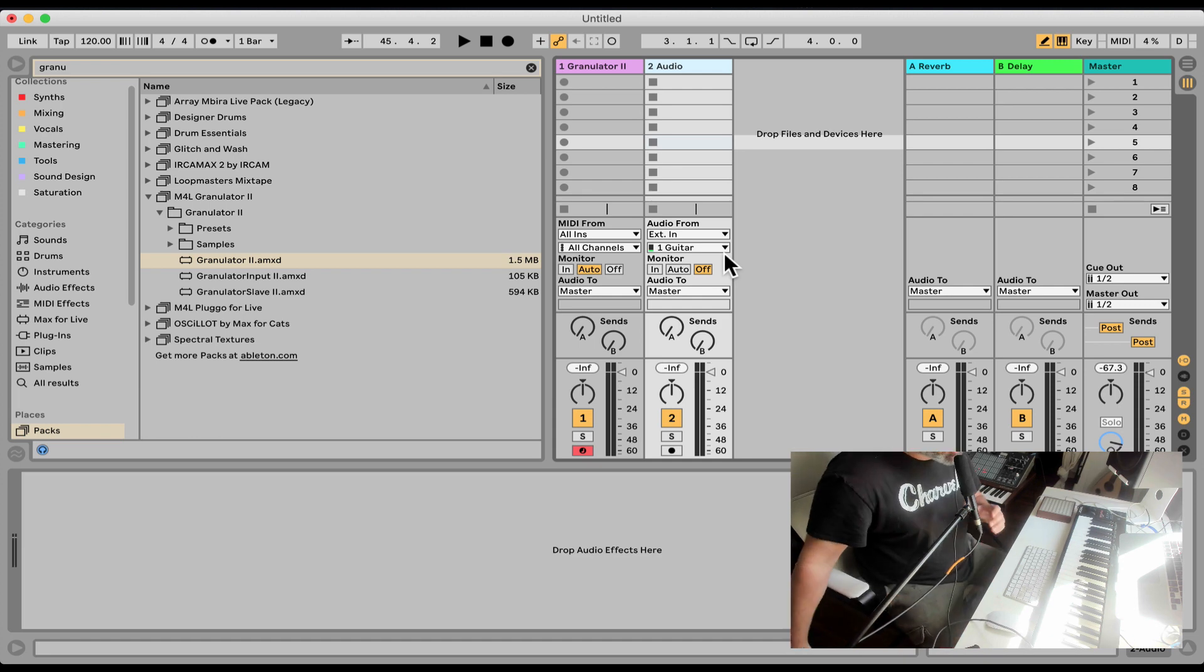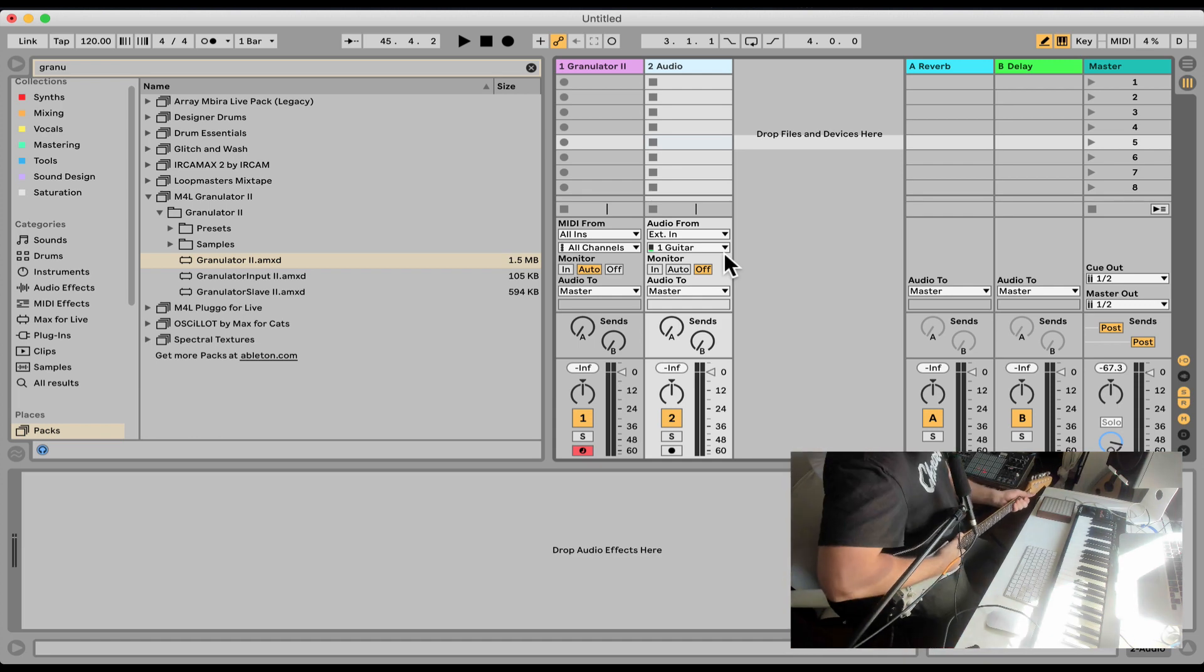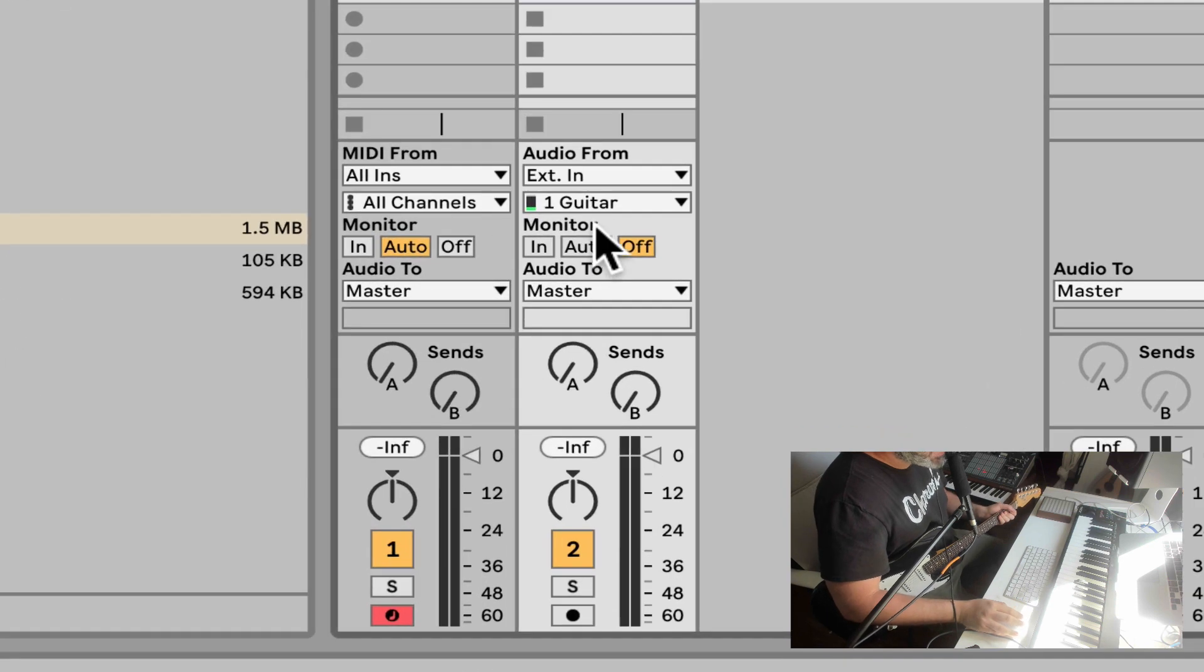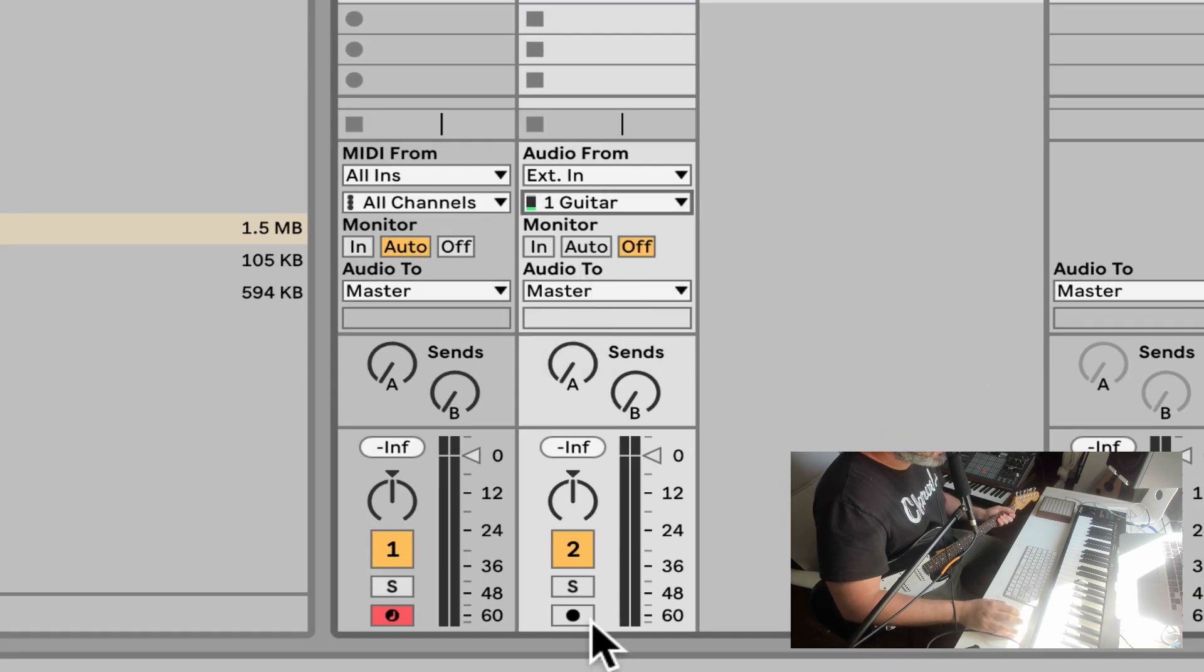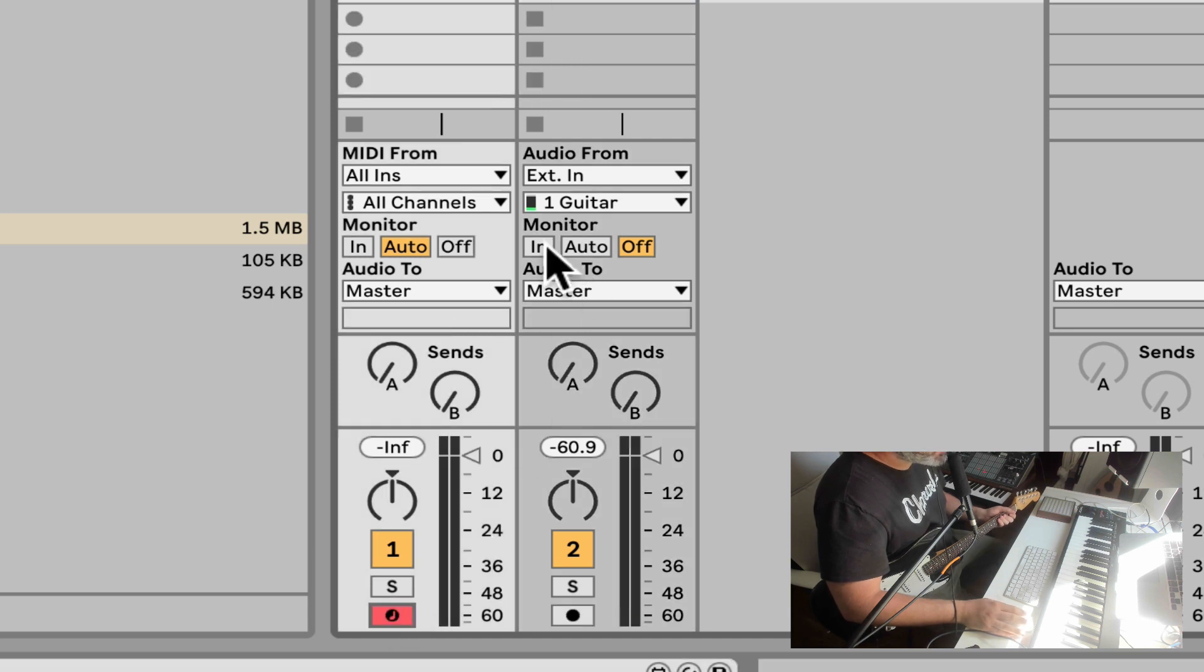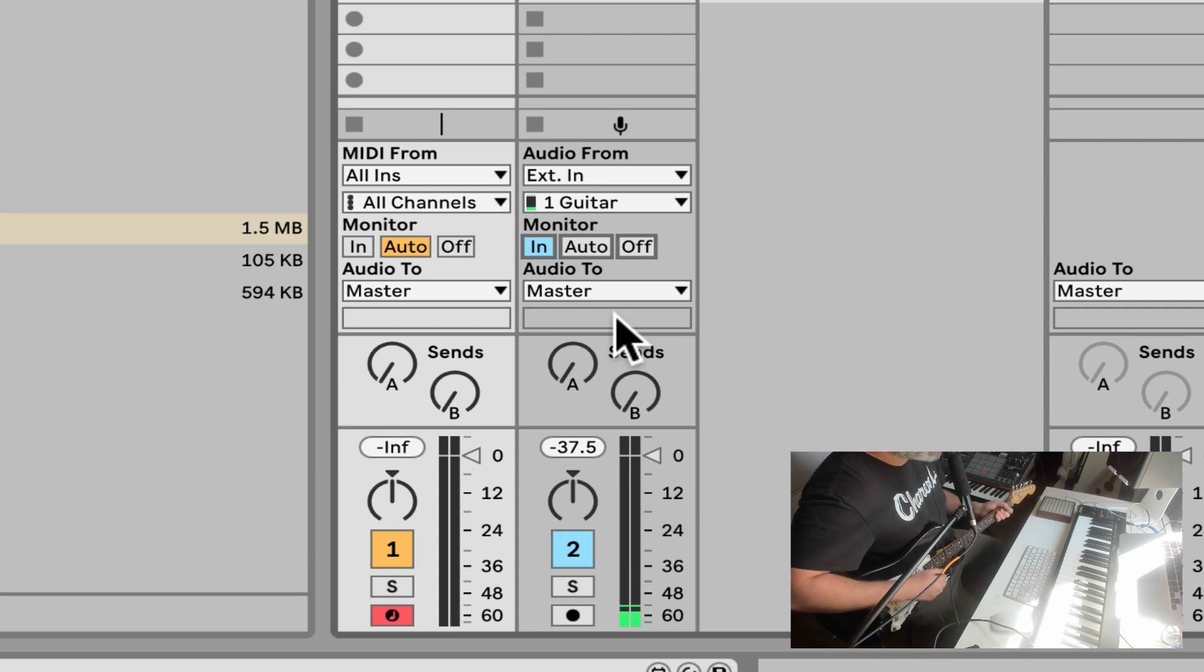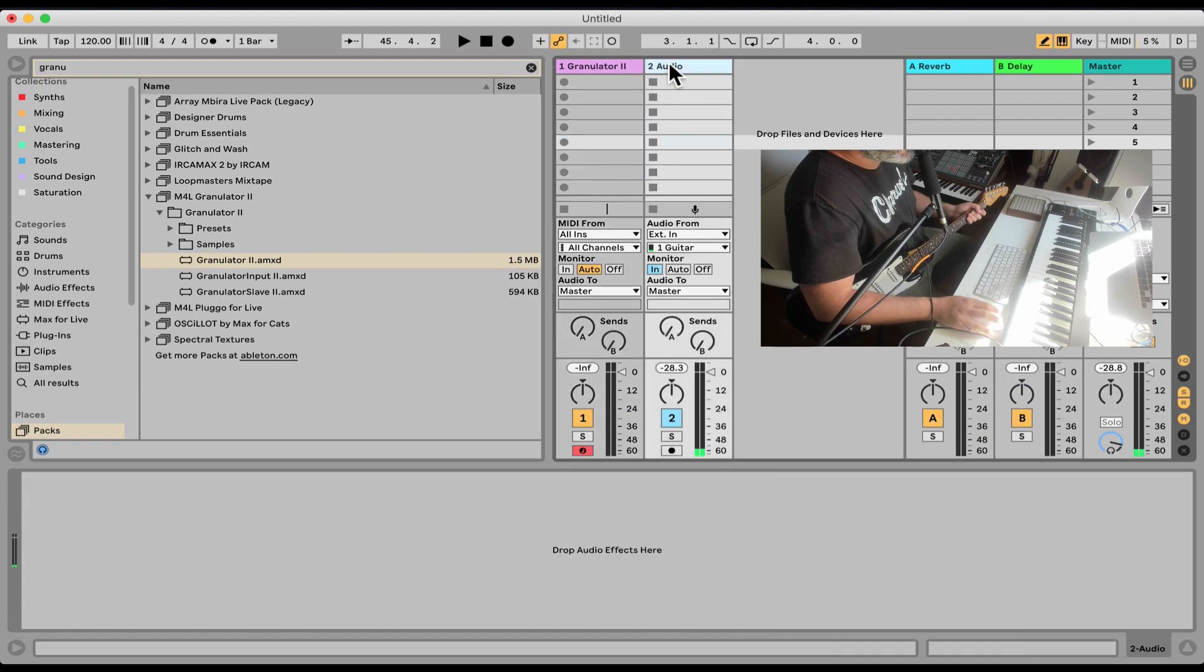I have my guitar here. It's connected to my audio interface. And right here I already have it set up as input number one, guitar. Let's arm it. Actually, I don't need to arm it. I'm going to put the monitor on input so it's always inputting. I don't need to do much.